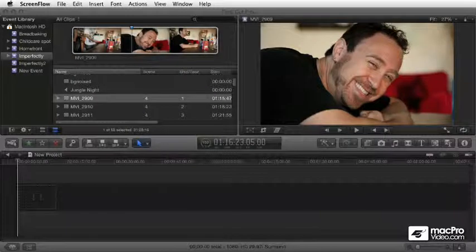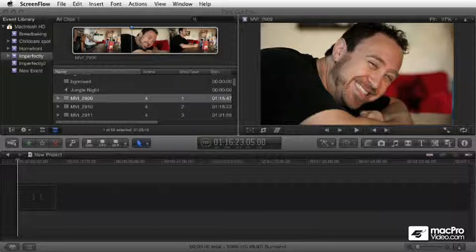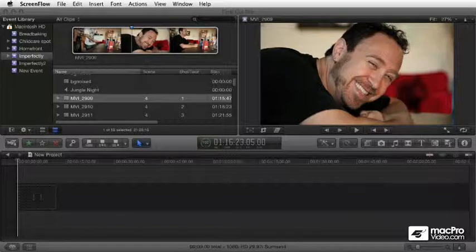Welcome to MacProVideo.com Final Cut Pro X training. This is going to be a module all about ingesting and organizing your media. We're going to talk about how to get footage in from cameras and other devices, and all about organizing your media and your raw footage once you get it into the system.